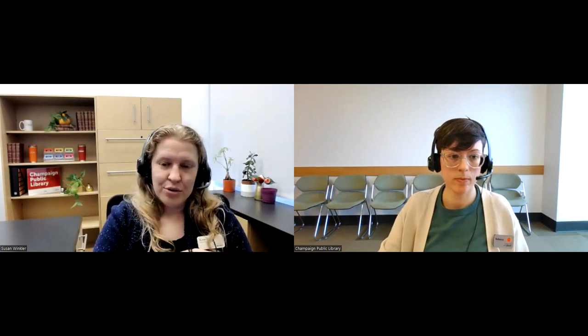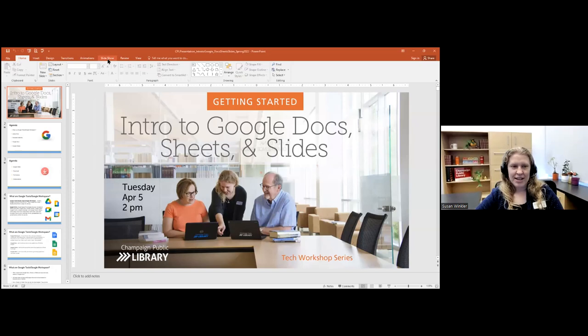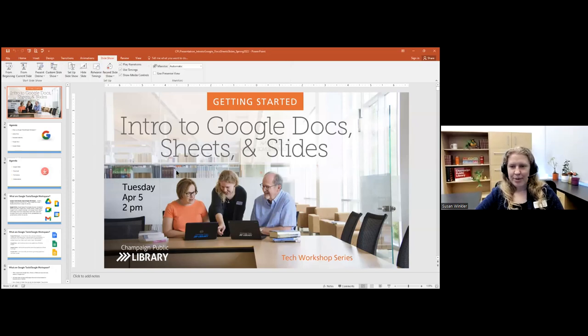Without further ado, I'm going to get started with today's workshop, which is Google Docs, Sheets, and Slides. I'm going to start with our handout for today, and Rebecca is going to put the link to the handout in the chat. You can click on that to follow along. You can also print it out, or you can ask for a printed copy from us and we can have one ready for you to pick up here in the library. I'm going to go ahead and share my screen.